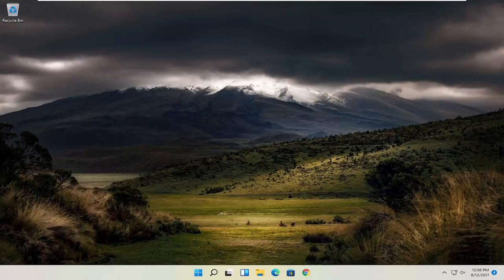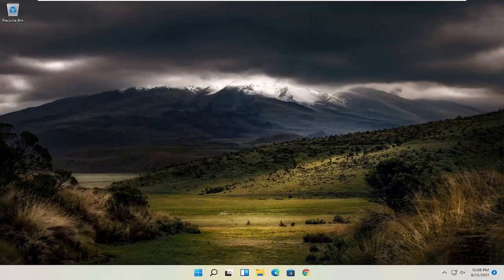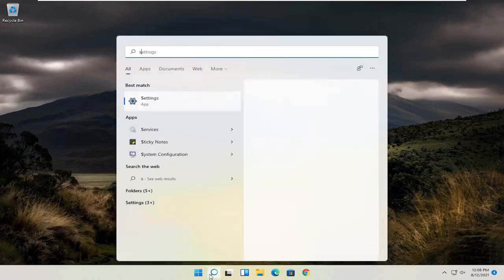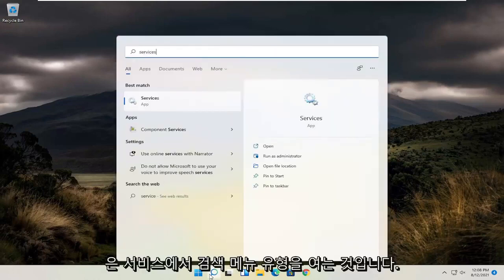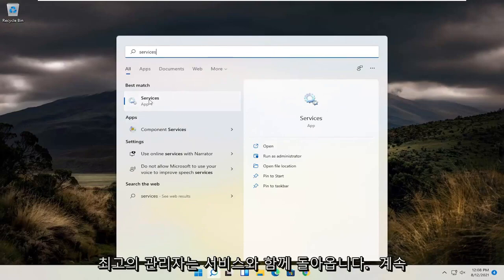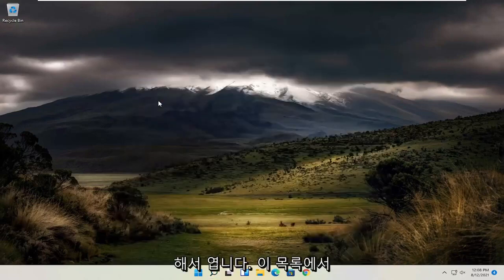So the first thing I recommend doing here would be to open up the search menu, type in services, best match to come back with services, and open that up.